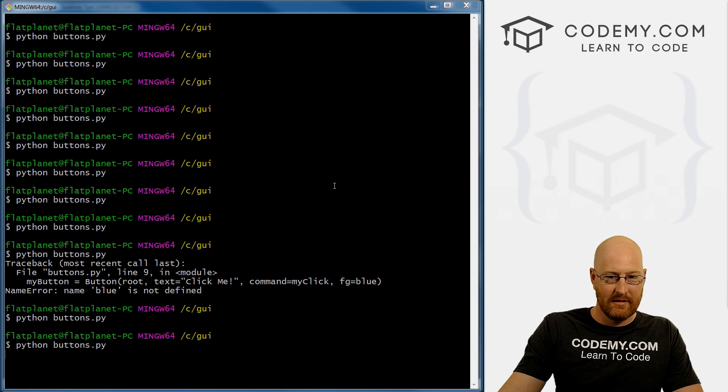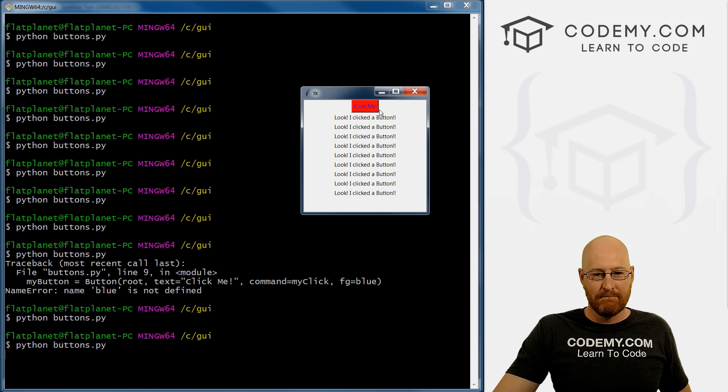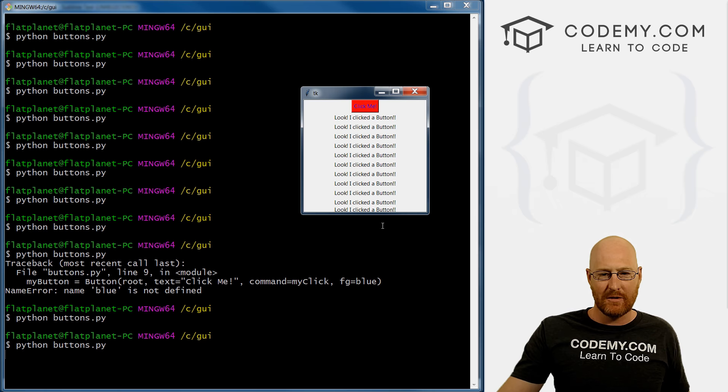Yeah, pull this over. Now, so now the button itself becomes red. And I don't know why you would want to do that. But if you did, you could do that.